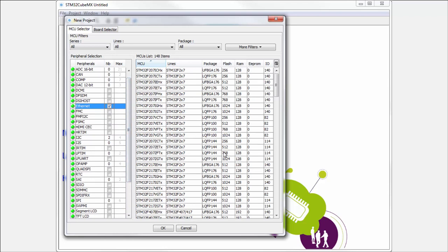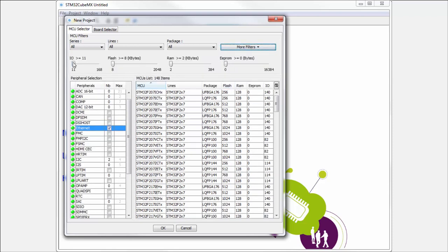In case that I want something more specific, I can use also filters here for the number of IOs, the size of the flash, size of the RAM, or size of the EEPROM.